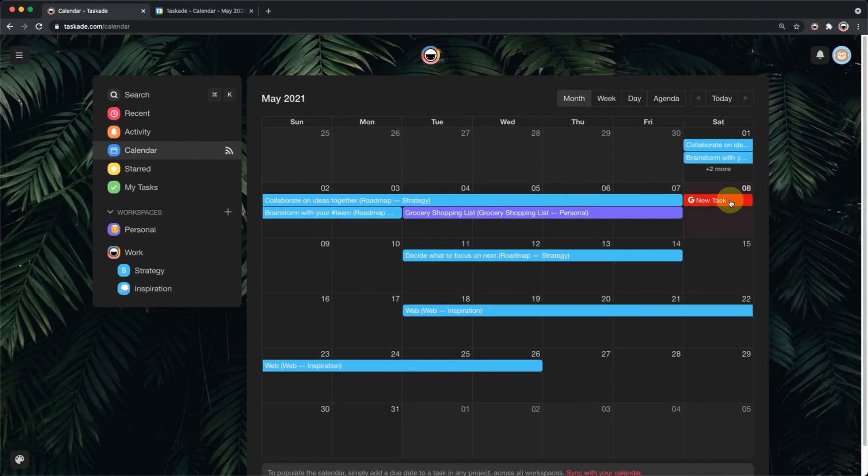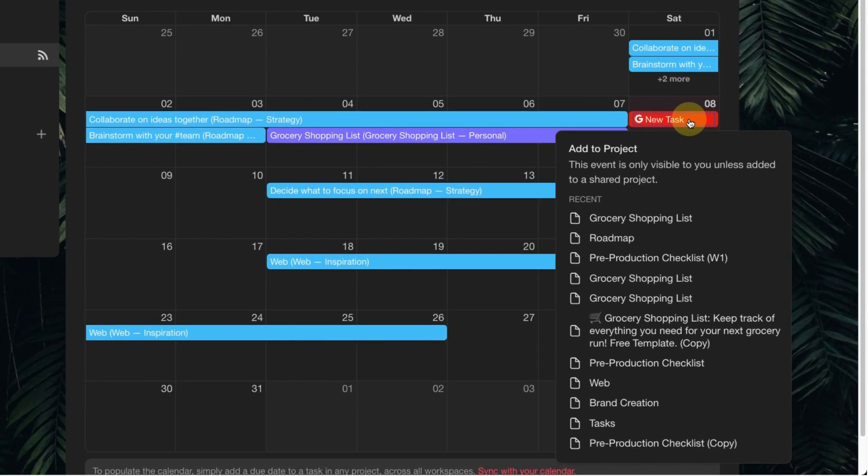When this happens, you can select which project it belongs to directly on the Tuscade calendar.